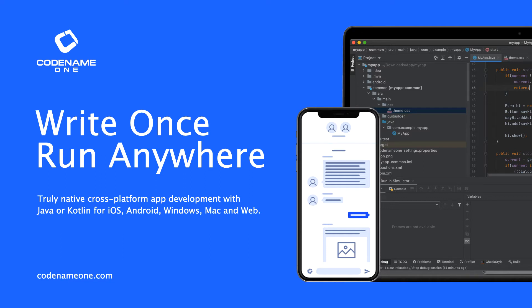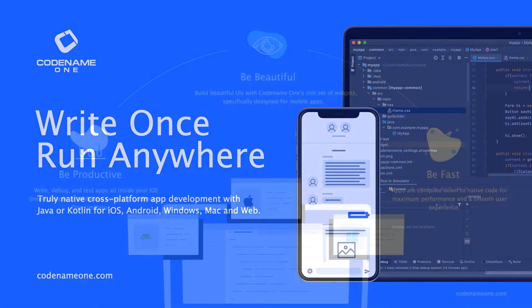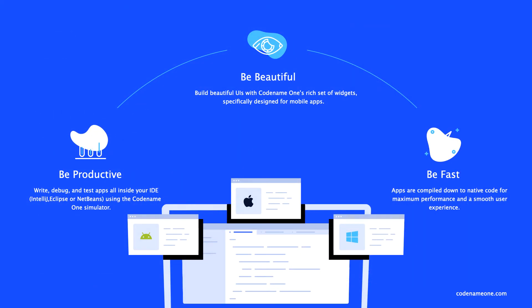The new Codename One Maven build makes building native mobile and desktop apps trivial. Getting started is easier than ever.